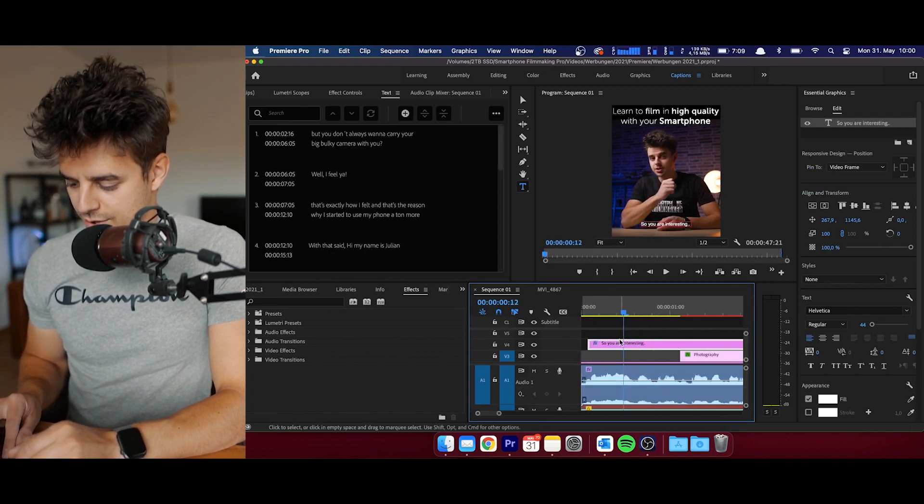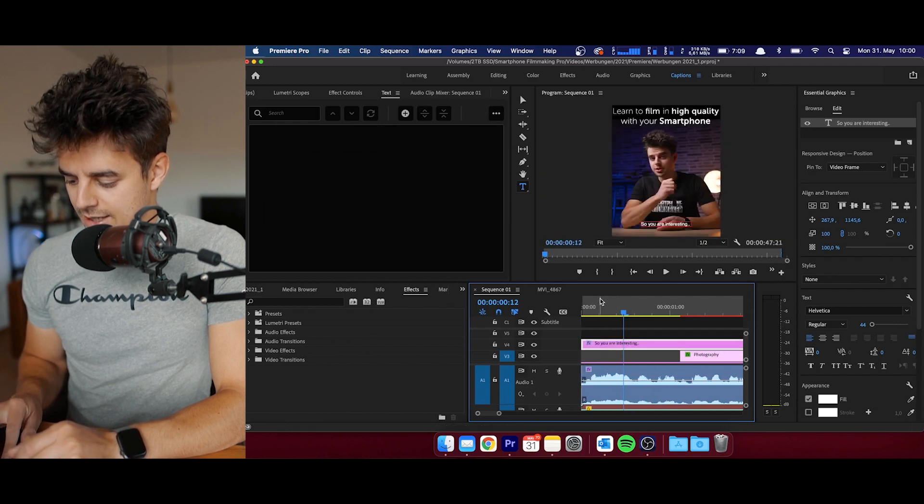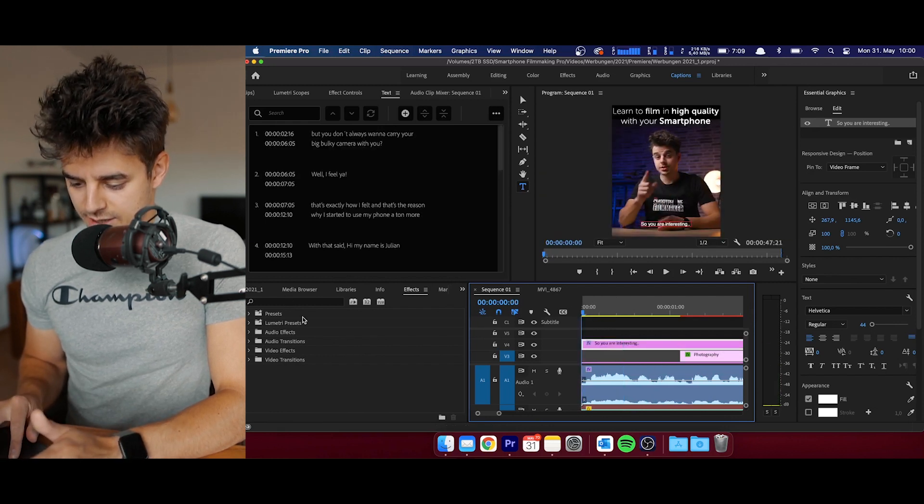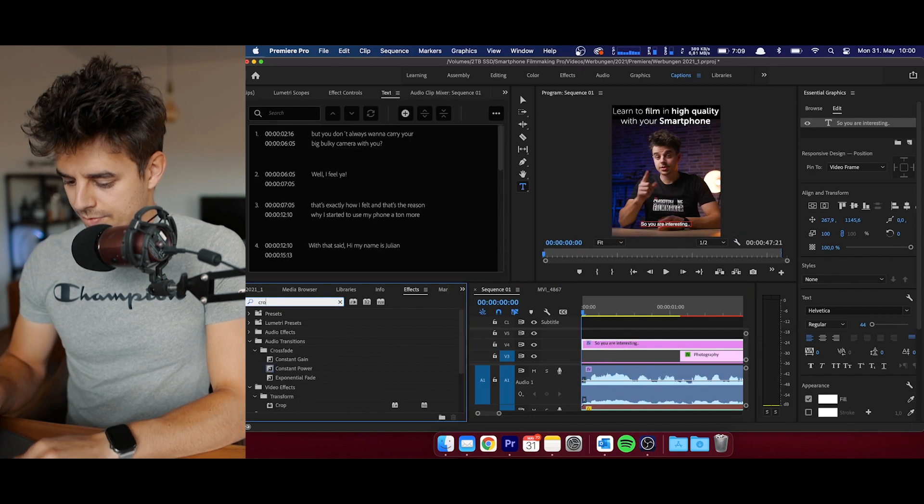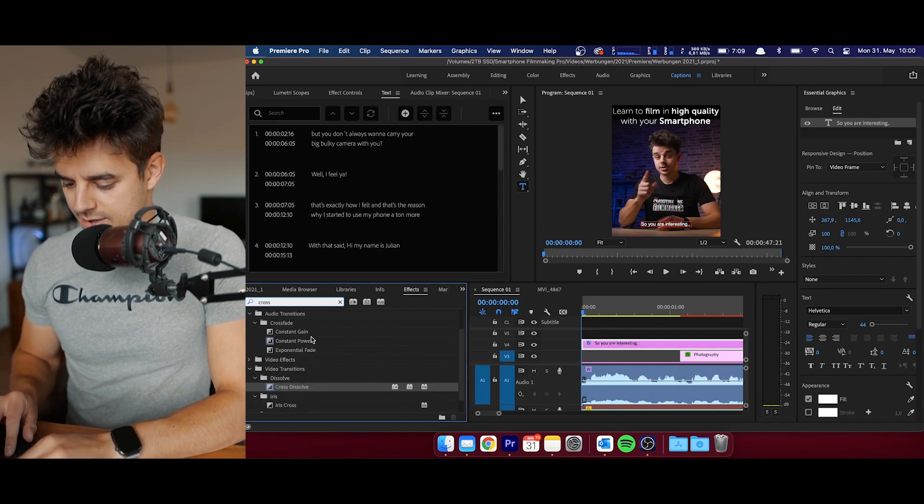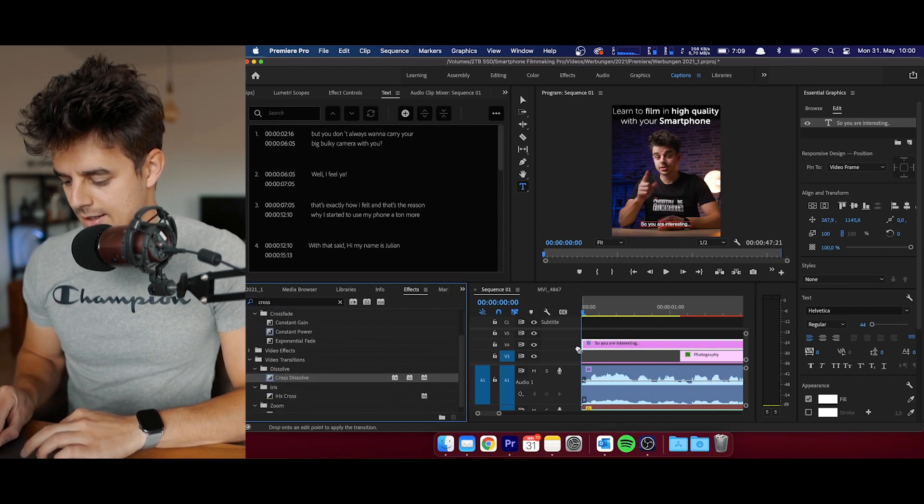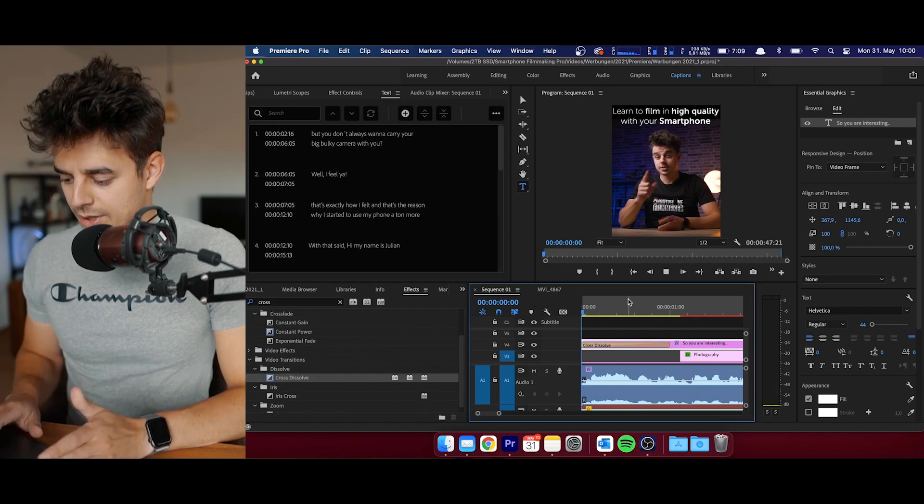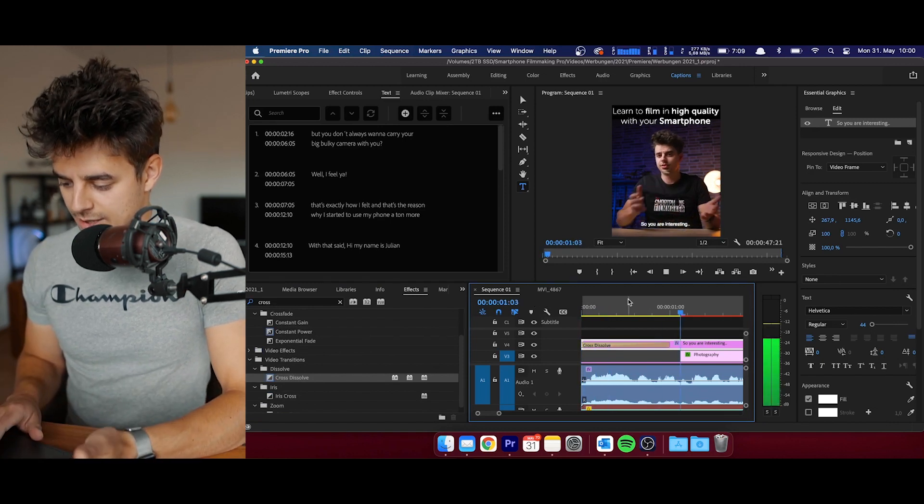I'm going to drag this to the very left, and now what we can do is we can just search for cross dissolve, add this, and now we have a slow fade in of our subtitles.